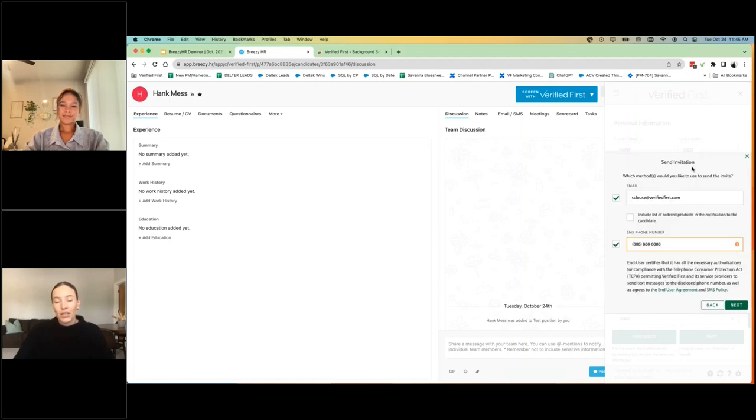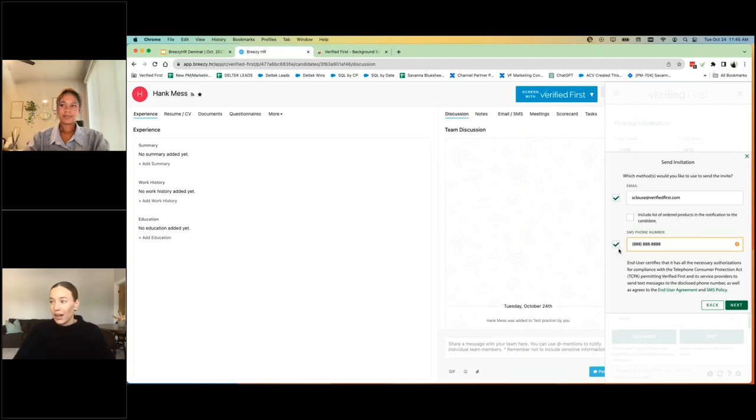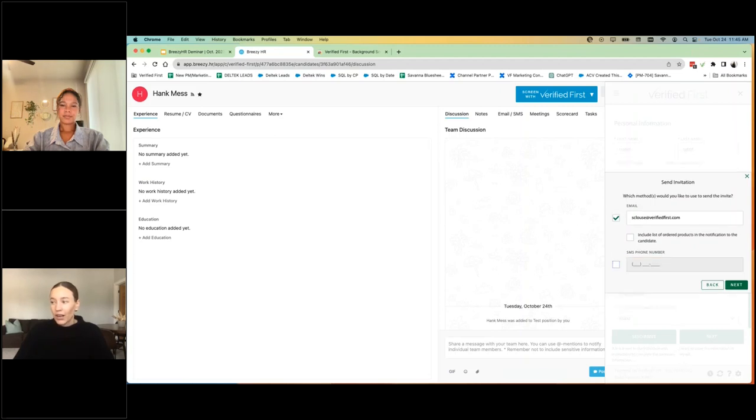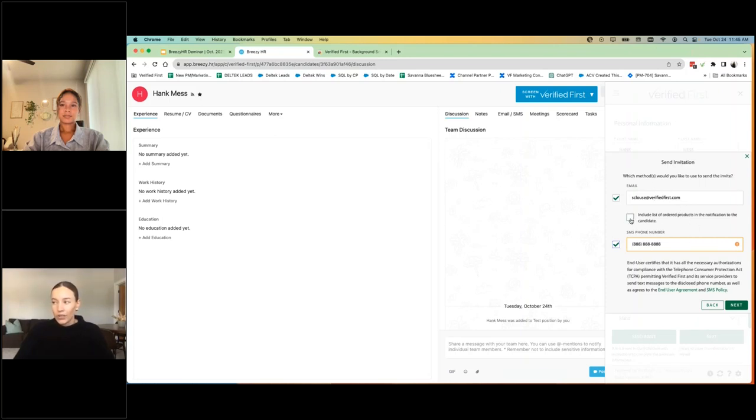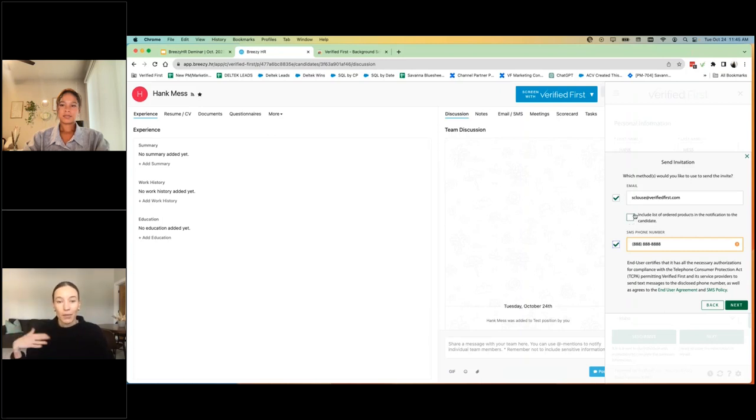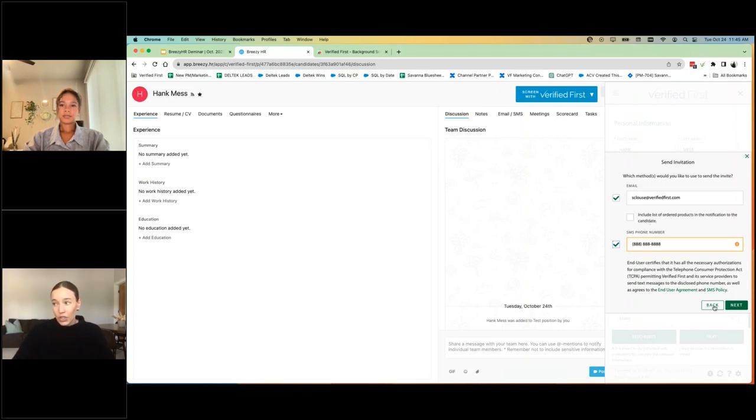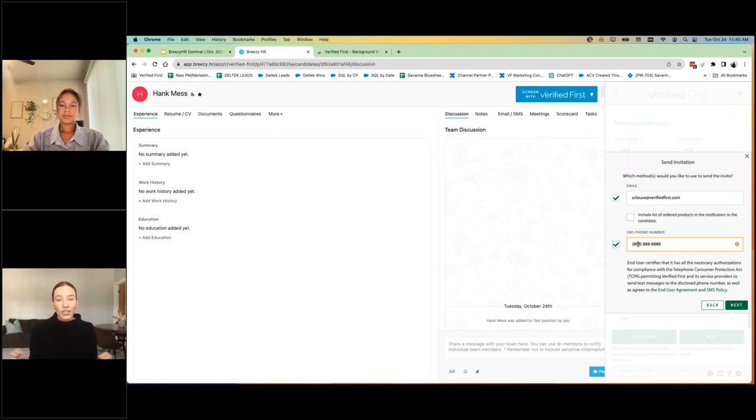From here, you have the option to either email or text the candidate the link to complete their portion of the background screen. You don't have to do both. You can do one or the other. Whatever information is in the candidate's profile will auto populate in these fields right here. And then you also have the option to include the list of ordered products to the candidate as well.